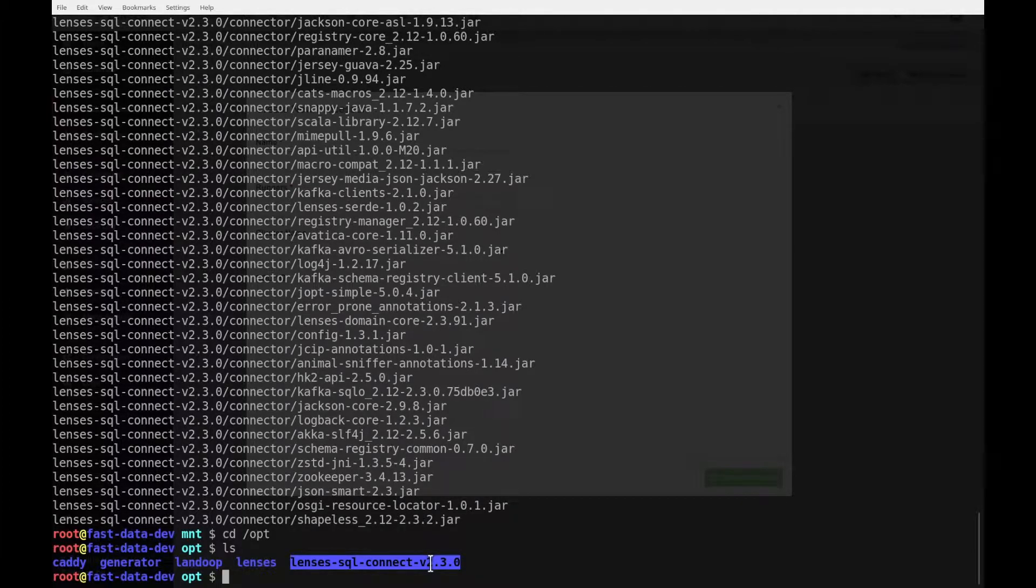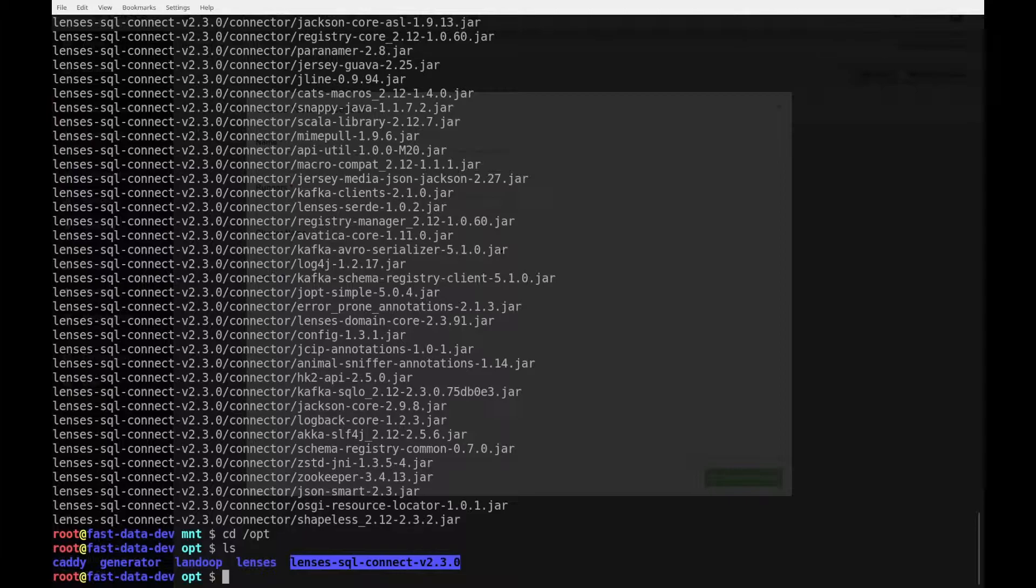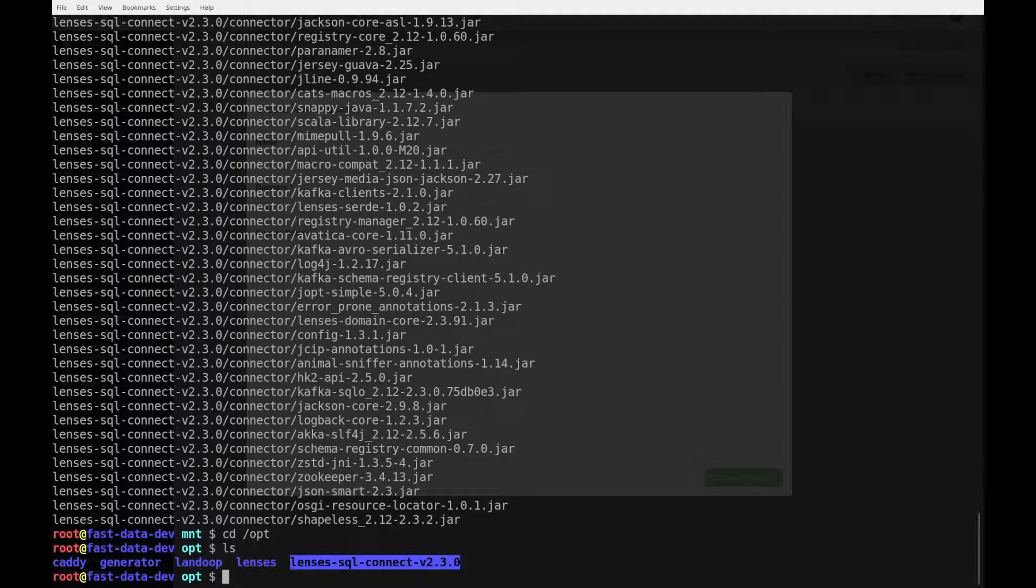The next part is for us to configure the connect worker in order to be able to see this connector. For that, we have to add this directory to the plugin path.